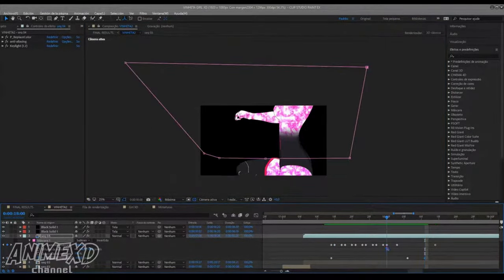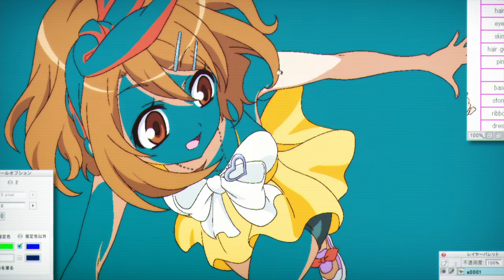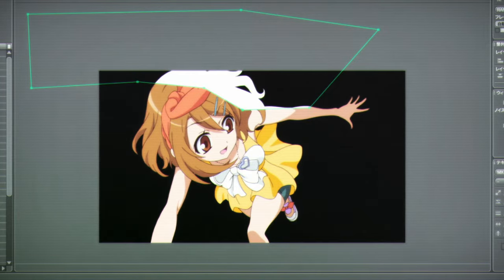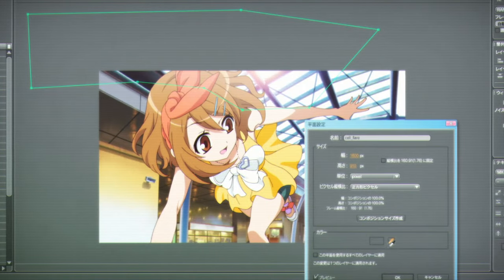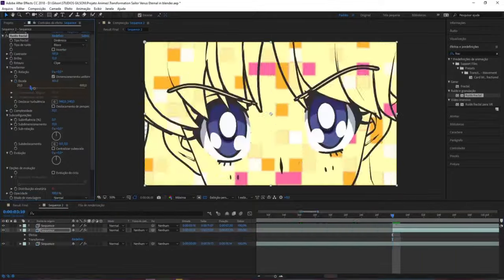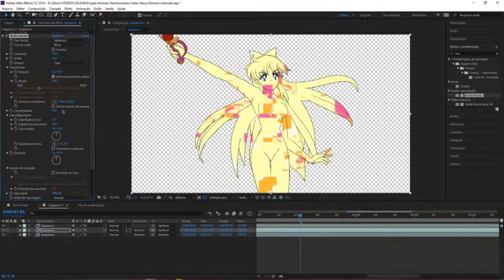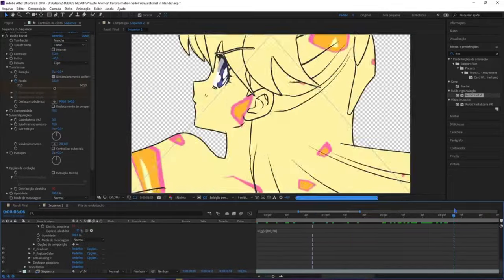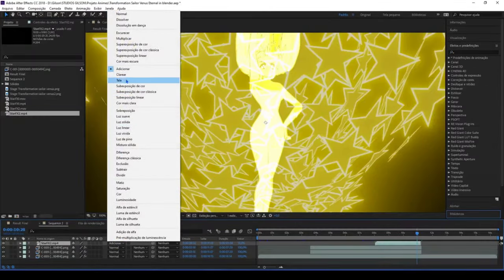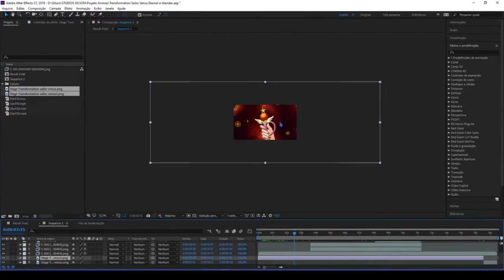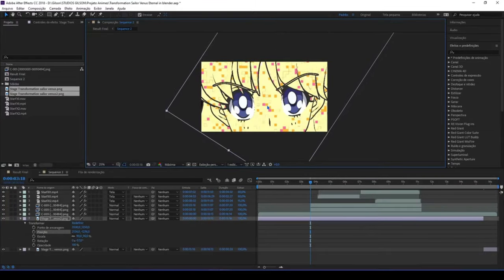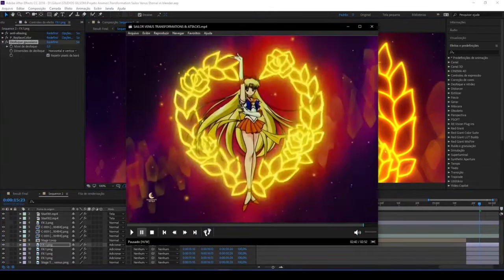Even with high-quality animation, small discrepancies in facial movements or expressions may occur. The editing team works to correct these details, ensuring that the final animation is fluid and realistic — this may involve frame-by-frame adjustments. To create an immersive experience, environmental details such as dynamic shadows, reflections, and particles are added, contributing to the visual depth of the scene and making the environment more vivid and immersive.